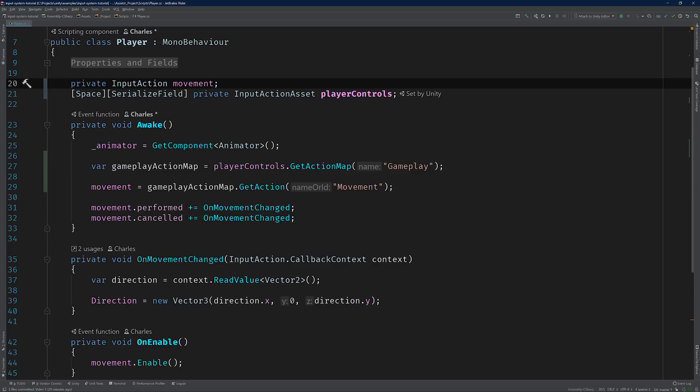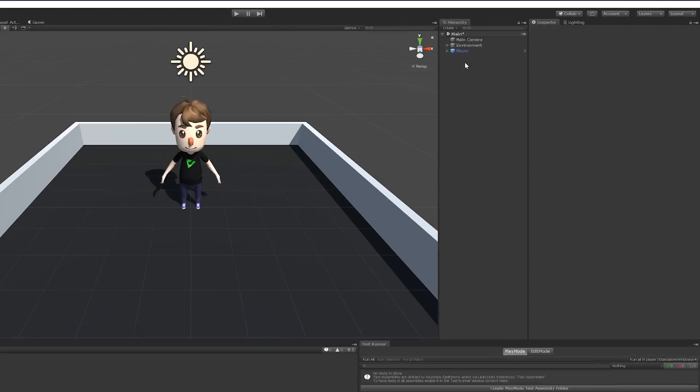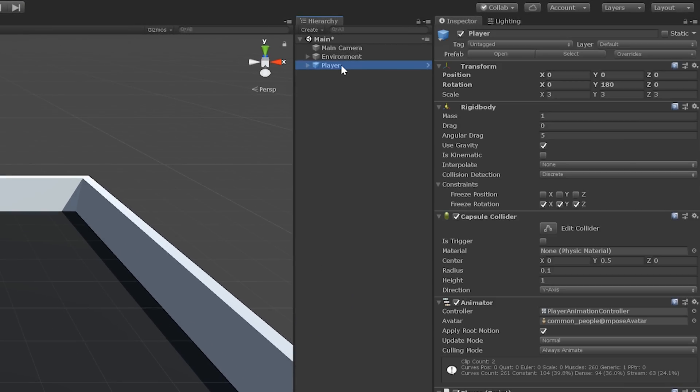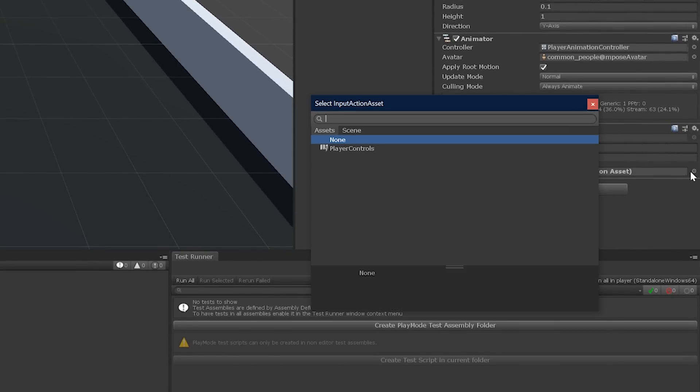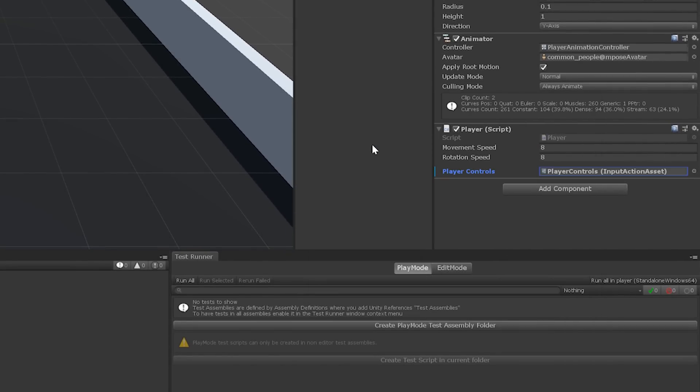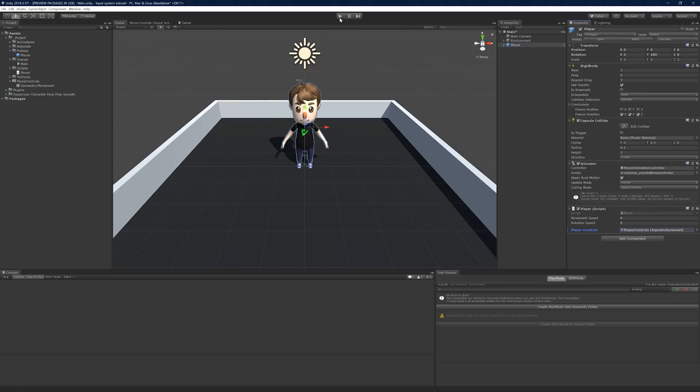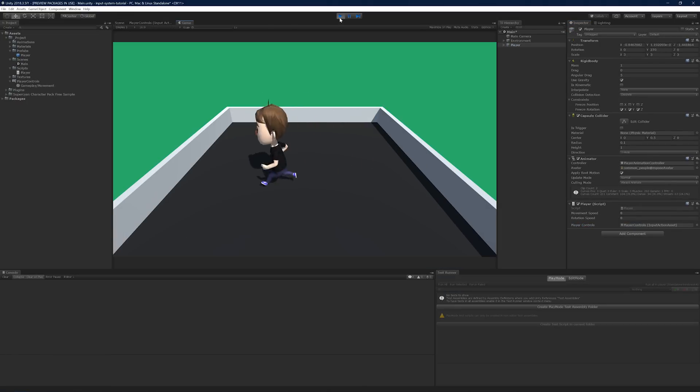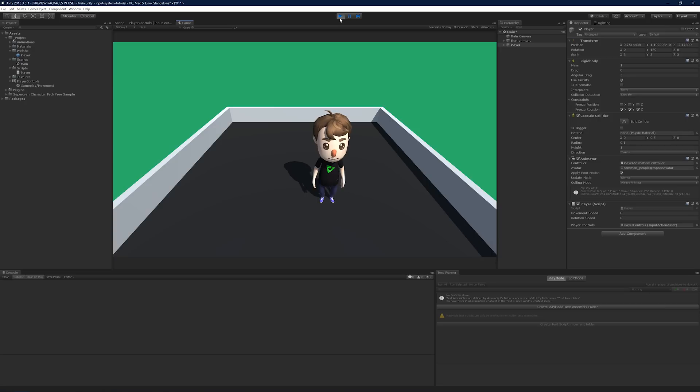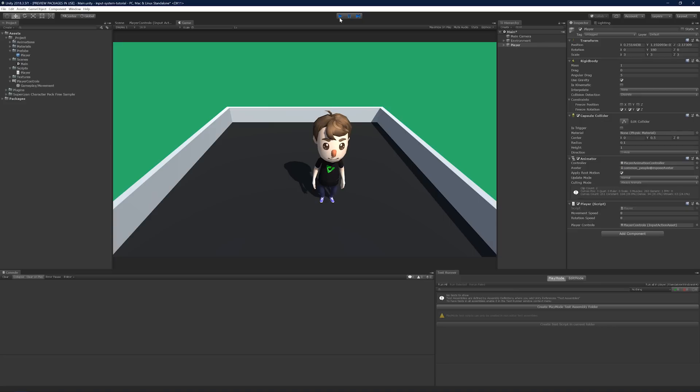Switch on over to Unity. First, populate the new player controls field with our custom input action asset. Then, press play and move around. Beautiful. We've made the first step to utilizing input action assets. But there are some things that we can definitely improve on.